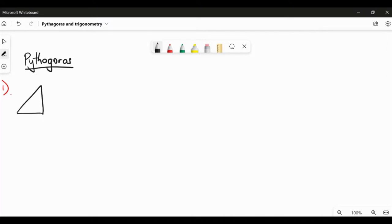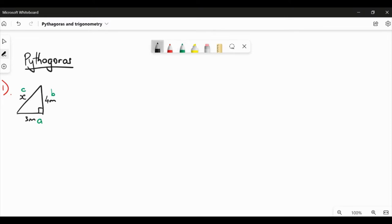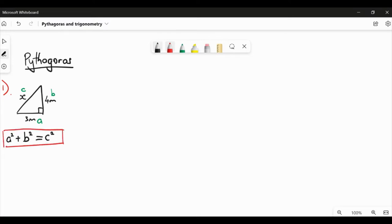Let's say we have this right-angled triangle with side lengths 3 metres and 4 metres, and we're trying to find side length X. We begin by labelling the sides — we call the short sides A and B, and the long side C. Pythagoras' theorem states that the short side squared plus the short side squared equals the long side squared: A² + B² = C². We can use this theorem to work out the length of the long side.